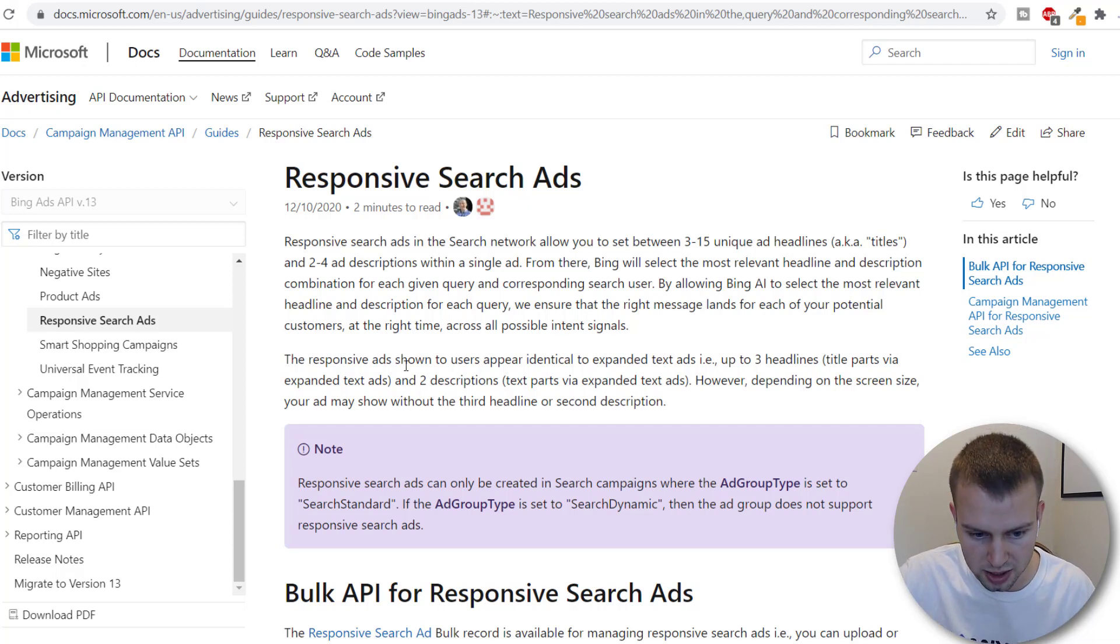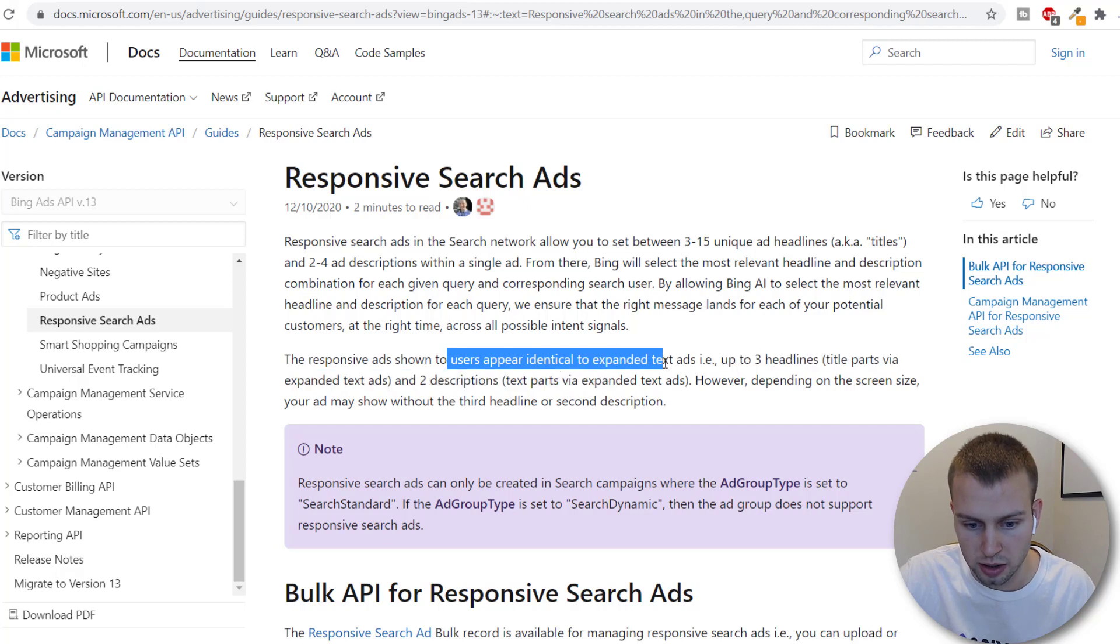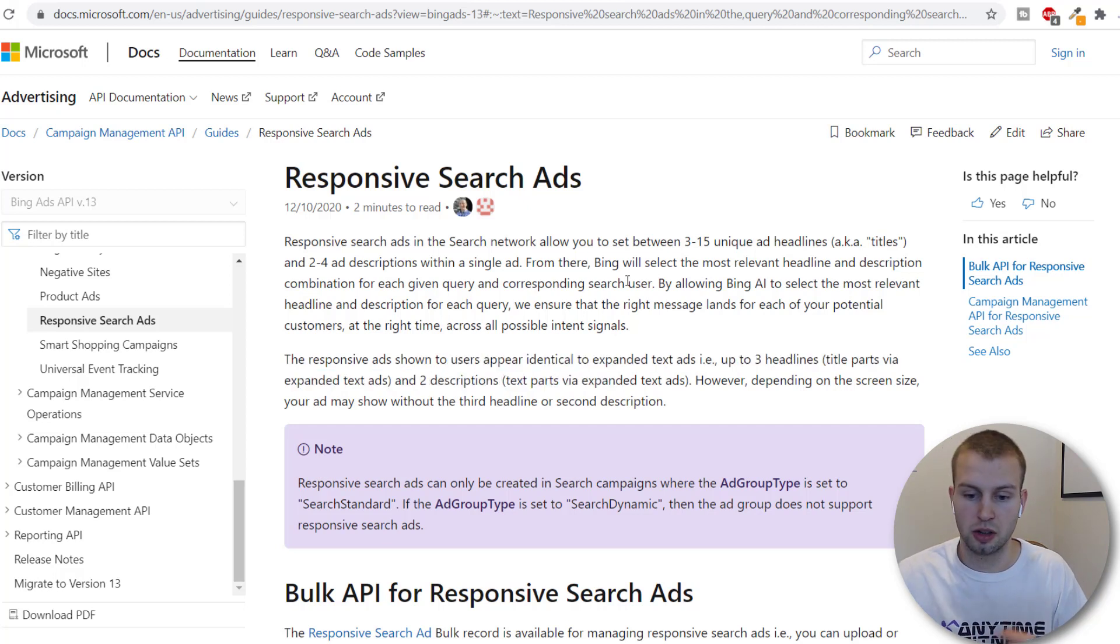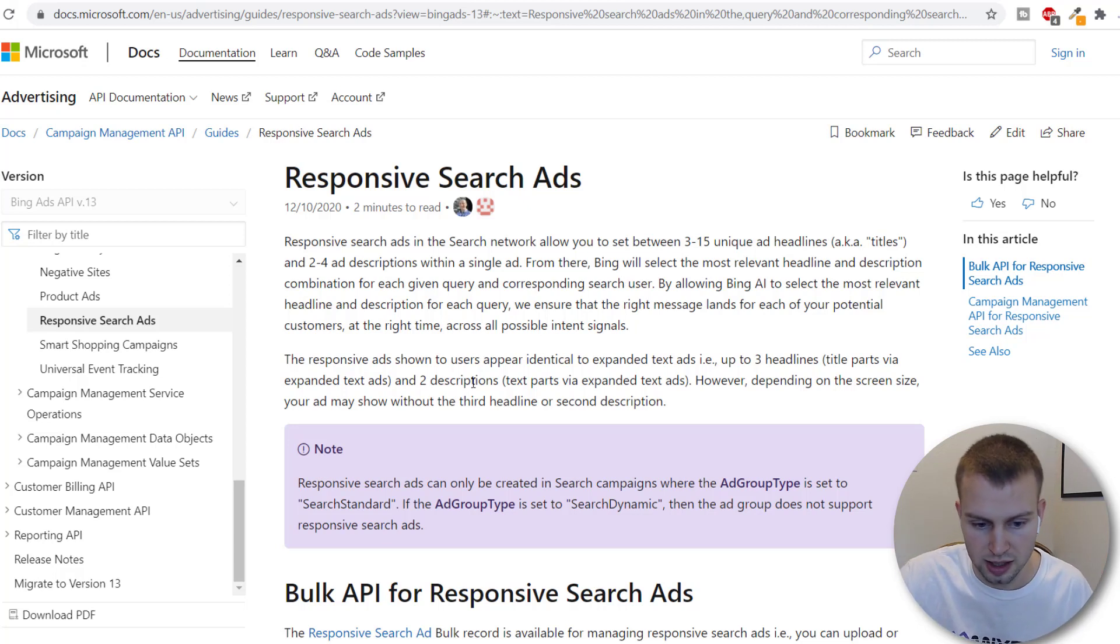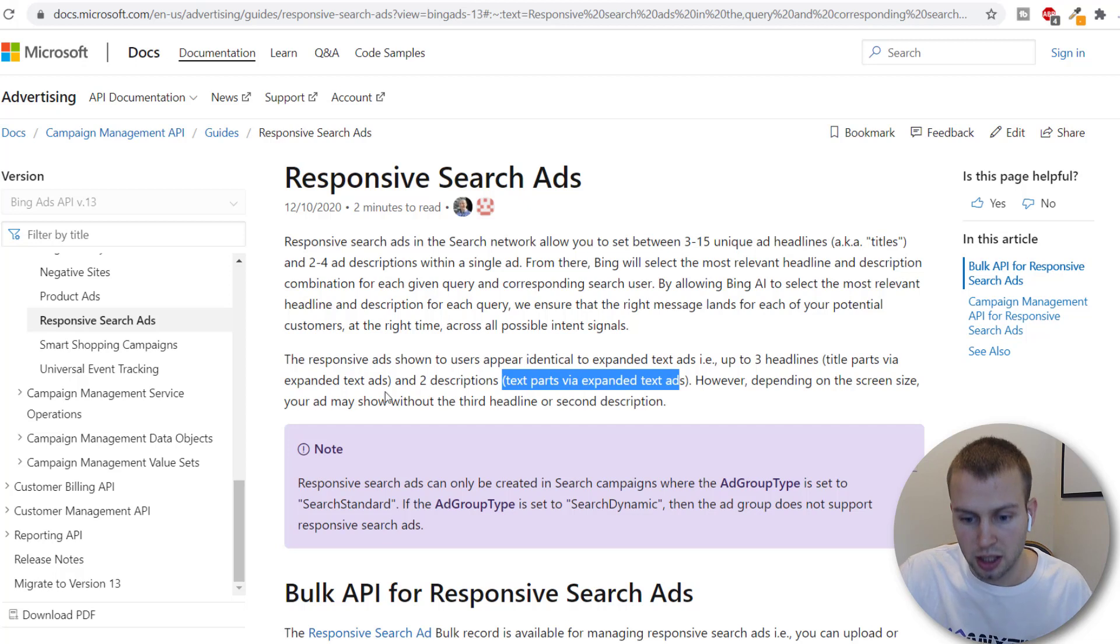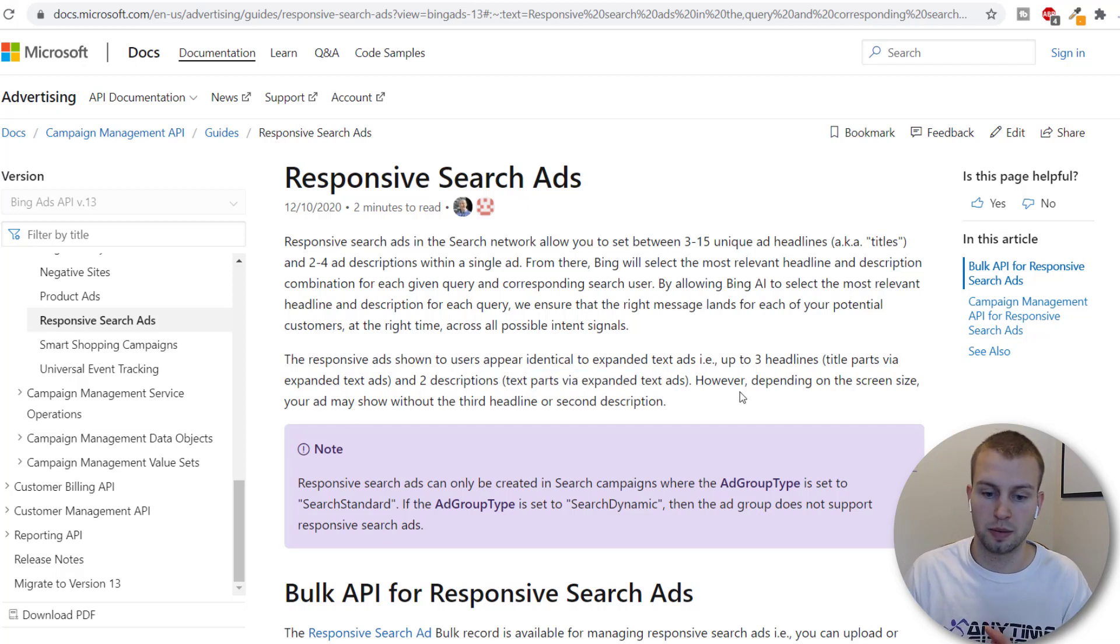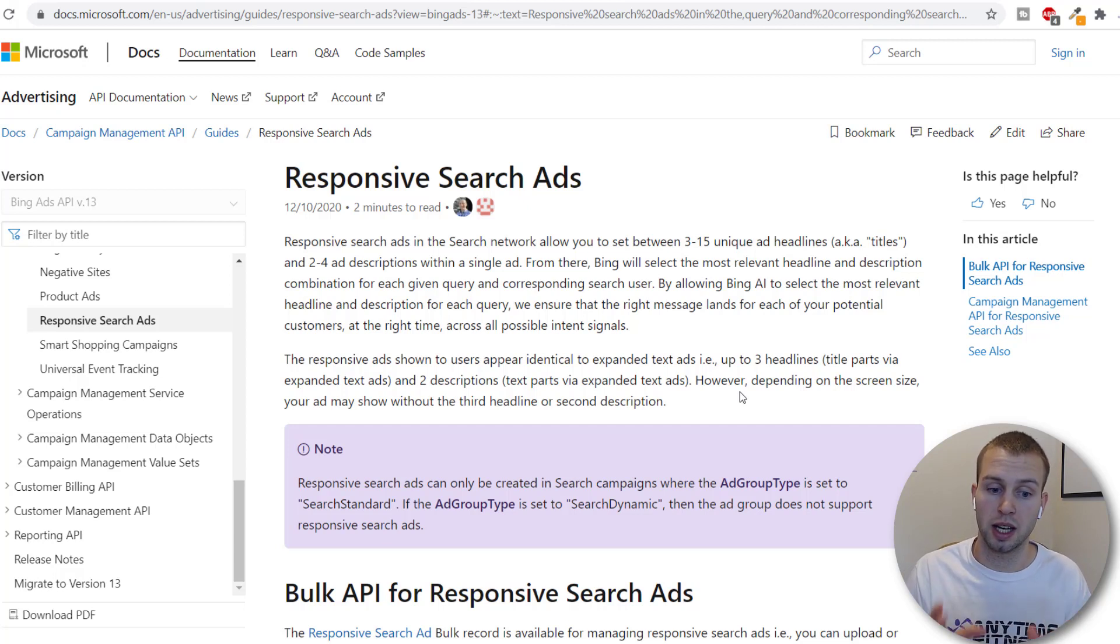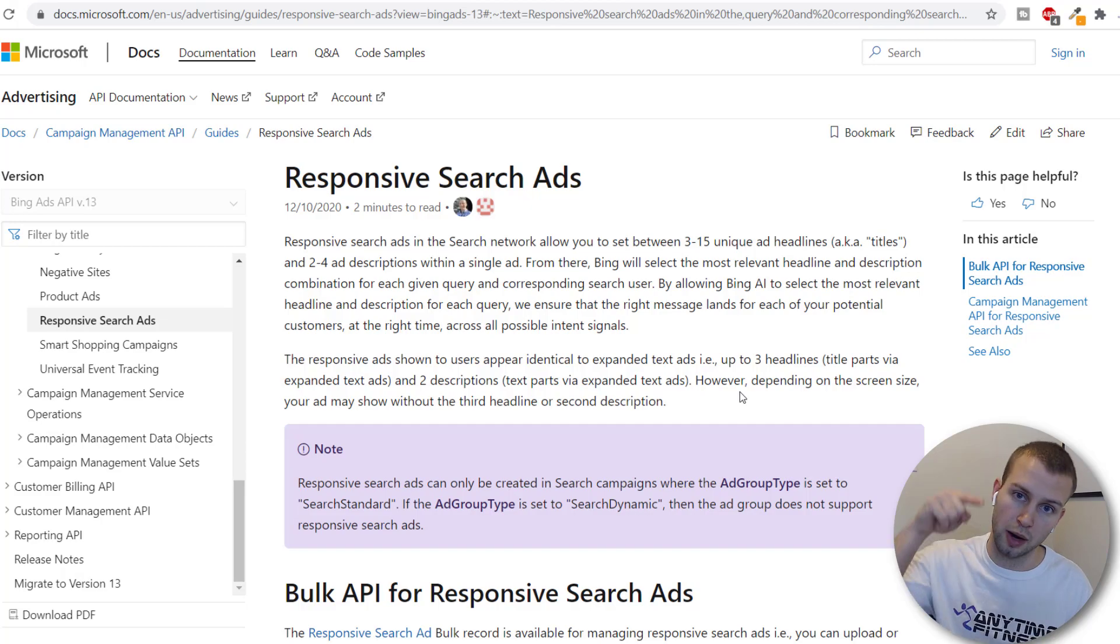One more thing the responsive ads shown to users appear identical to expanded text ads up to three headlines and two descriptions obviously you're not going to have like six headlines no it's still going to be the two to three headlines and two descriptions but depending on the screen size your ad may show without the third headline or second description and that's just normal. So that is the definition straight from Microsoft now I'm going to get into the full tutorial on how to set these up so I'll do that right now.